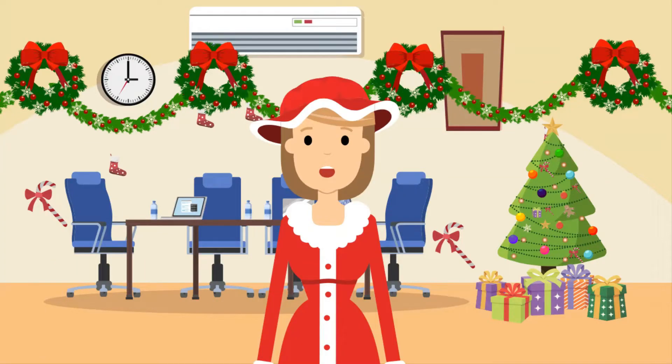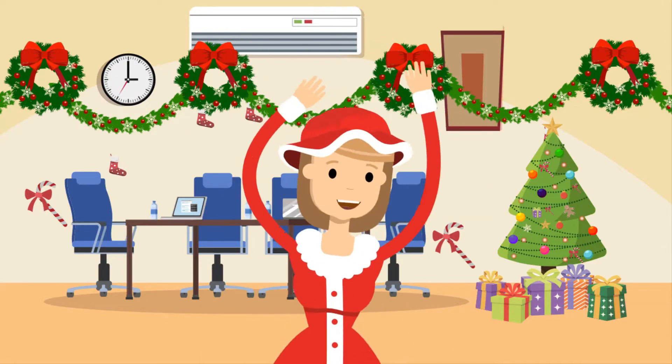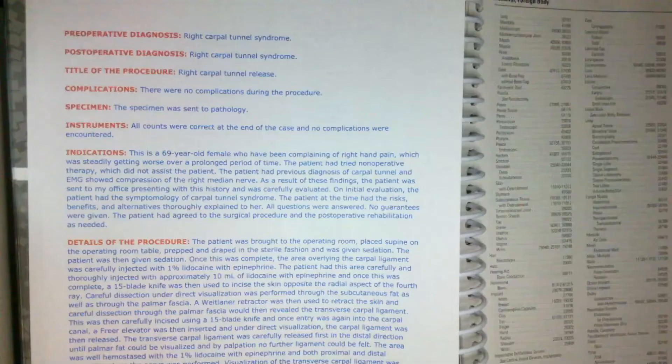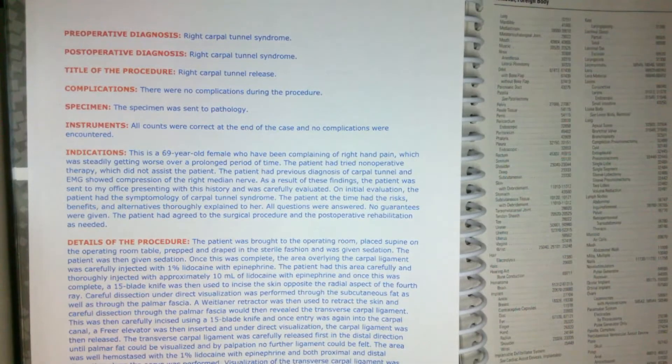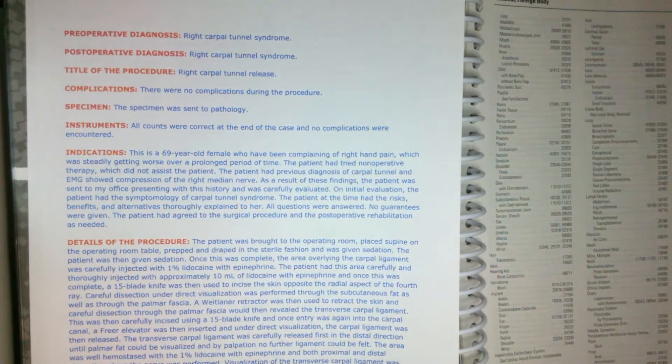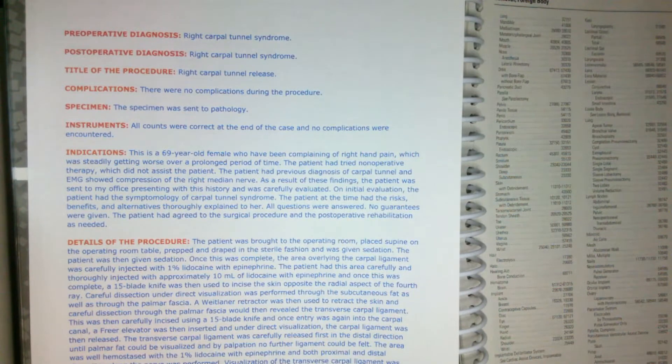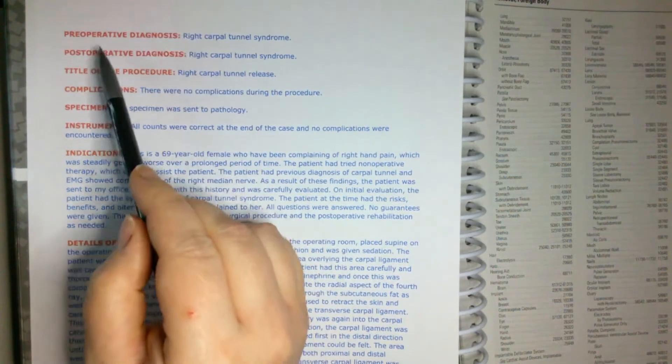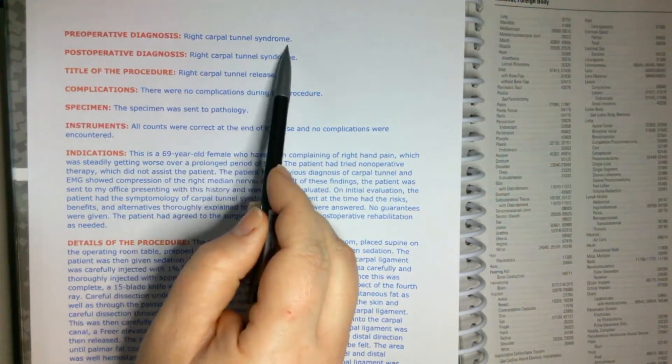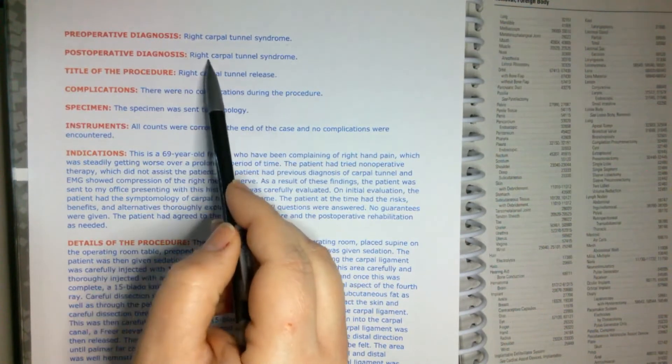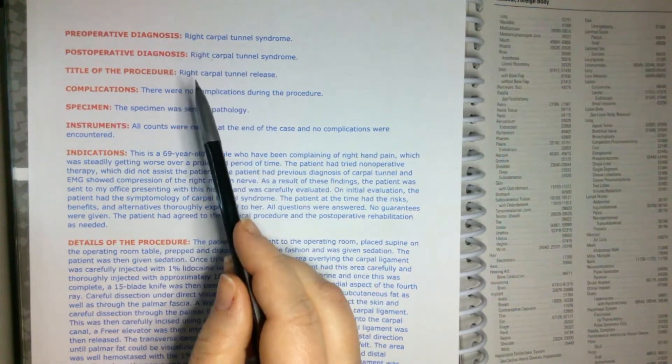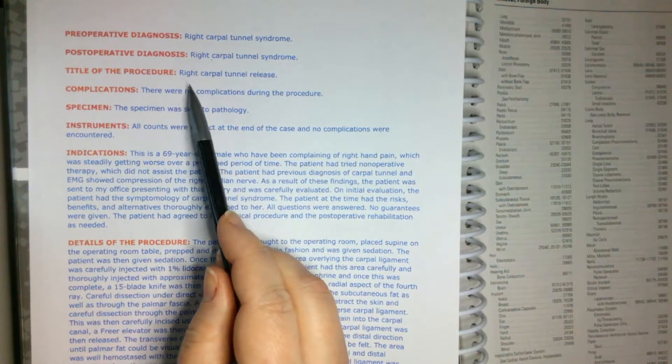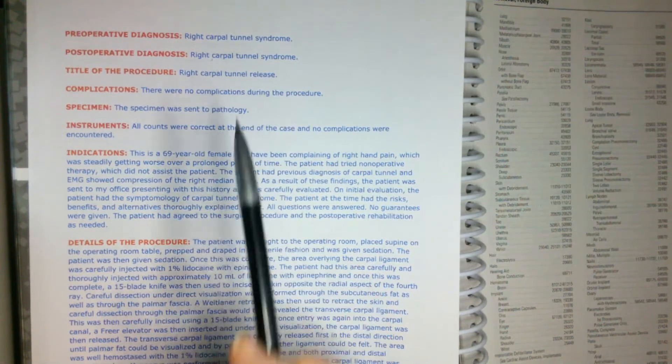Hey there, everyone. Happy Codemys. Let's get into our next coding case scenario. Today, I have a carpal tunnel repair surgery. Let's start at the top. Our preoperative diagnosis is right carpal tunnel syndrome, same for postoperative. Title of the procedure is the right carpal tunnel release.